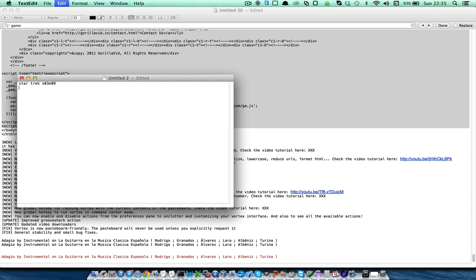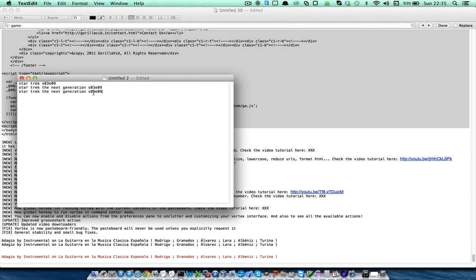But if you type for example Star Trek The Next Generation, then you will download from Star Trek The Next Generation series, but if you actually type Star Trek Next Generation only, then Vortex will not recognize the series name.